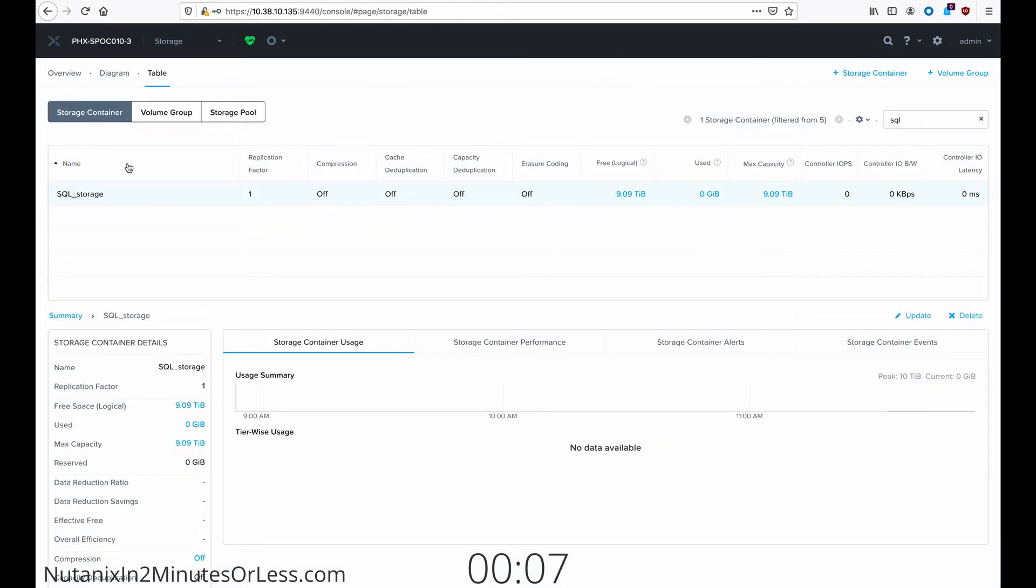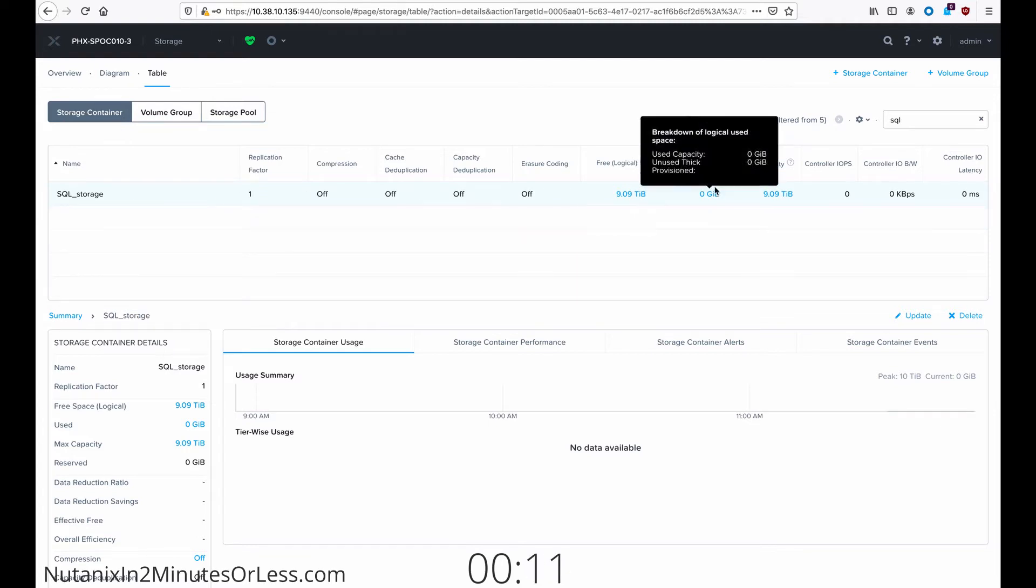Go to the table view and then select your storage container that you wish to delete. See mine has no data in it.